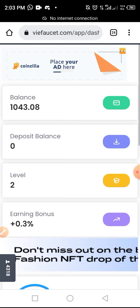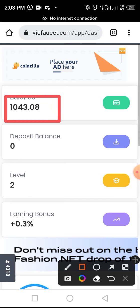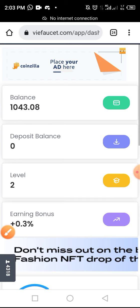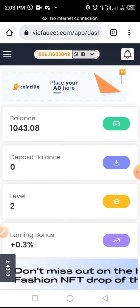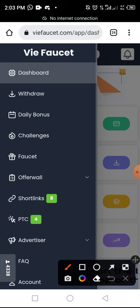I've now logged into my account. Currently I have 1043 Falset tokens in my wallet. I will now change or send these to my Coinbase account.